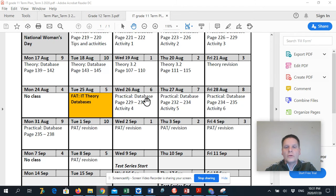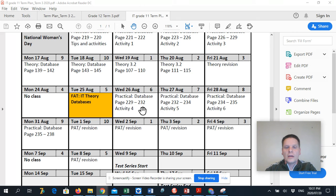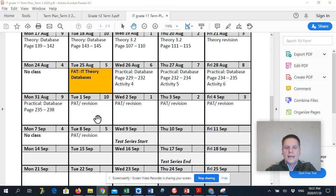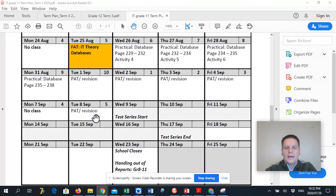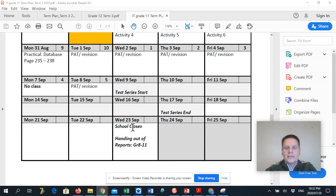And then we'll continue with practical in terms of databases. And then we have PAT revision. So we're going to continue with our PATs. And then we're already entering our test series.